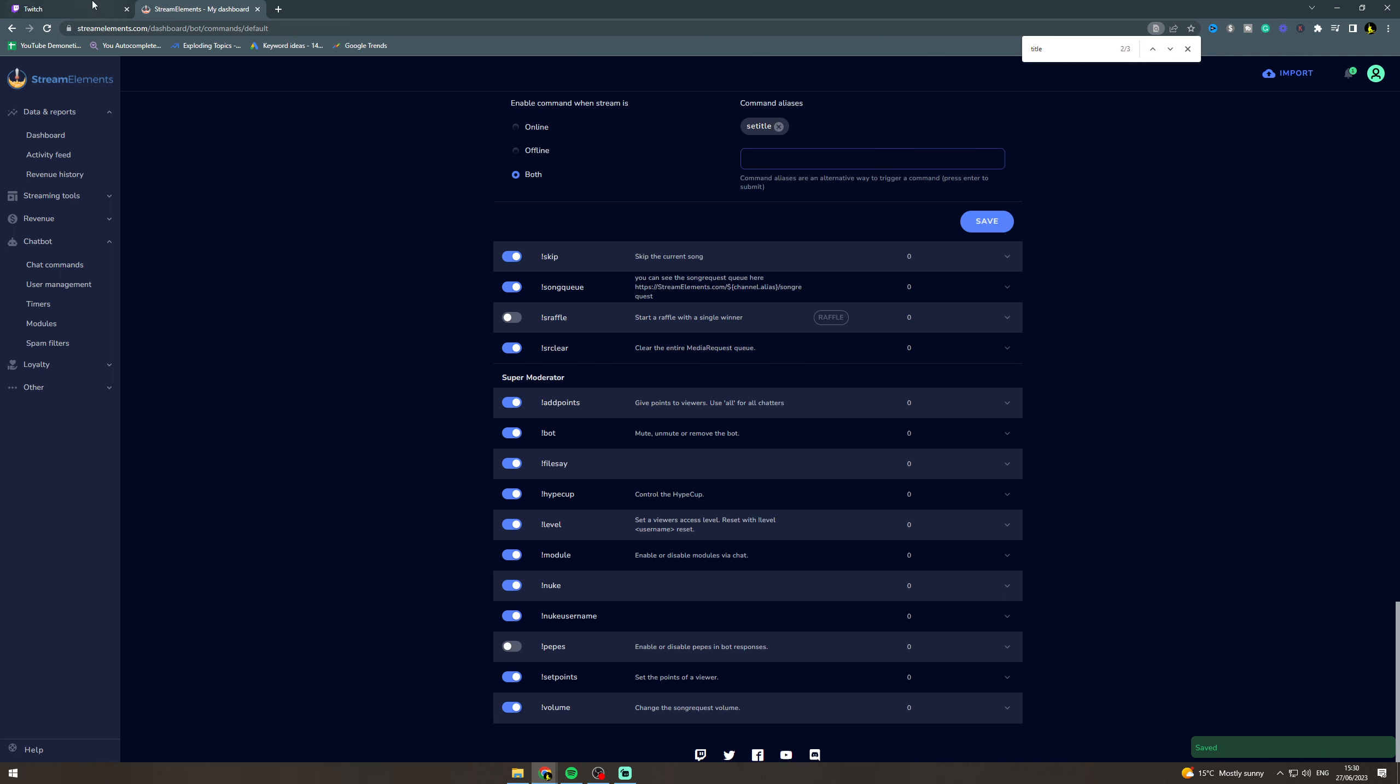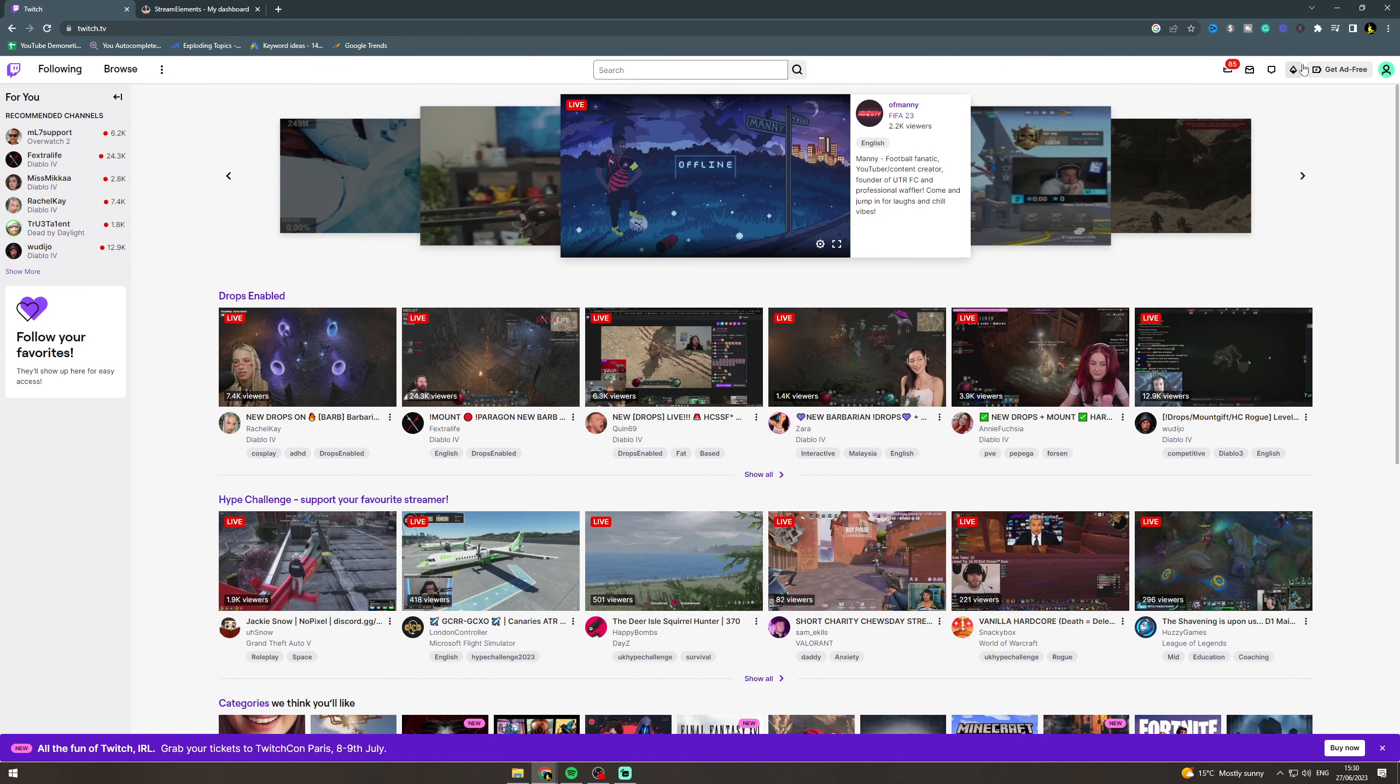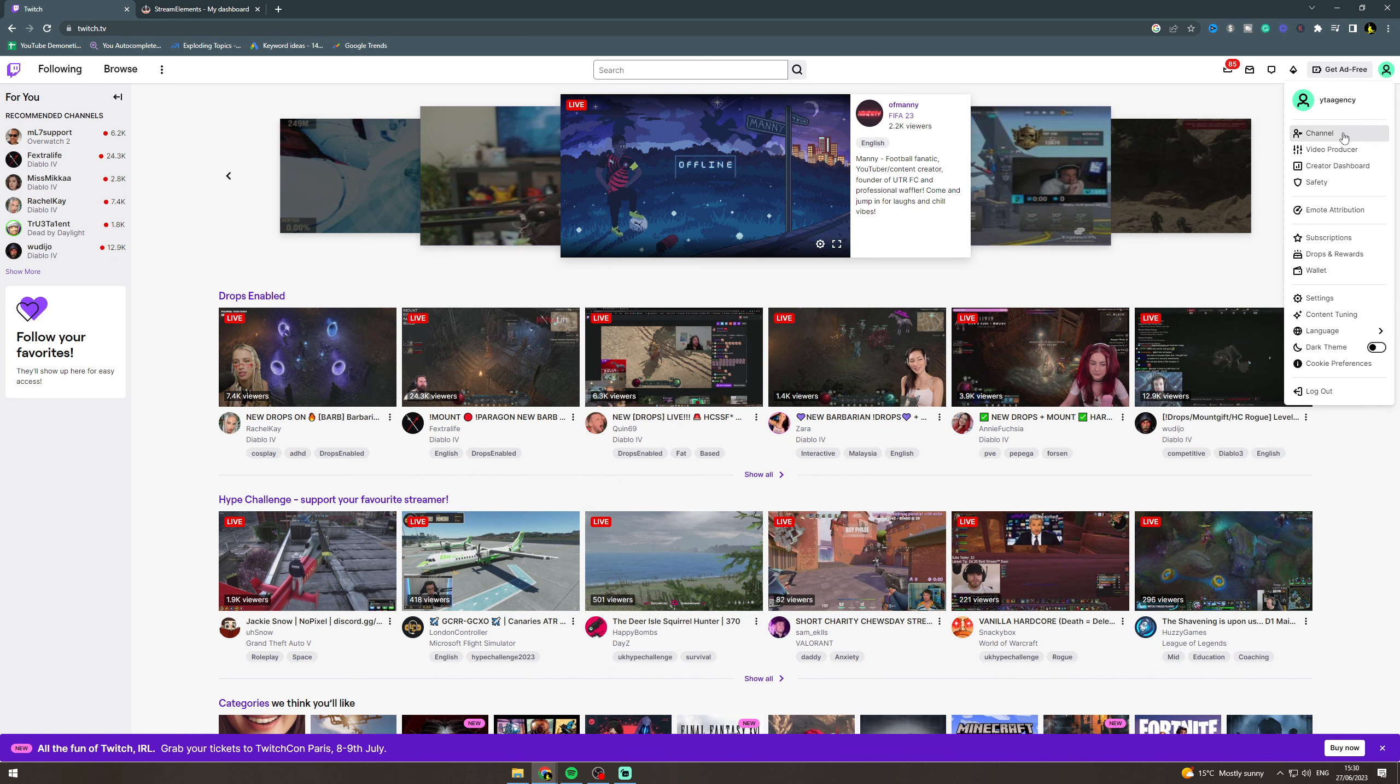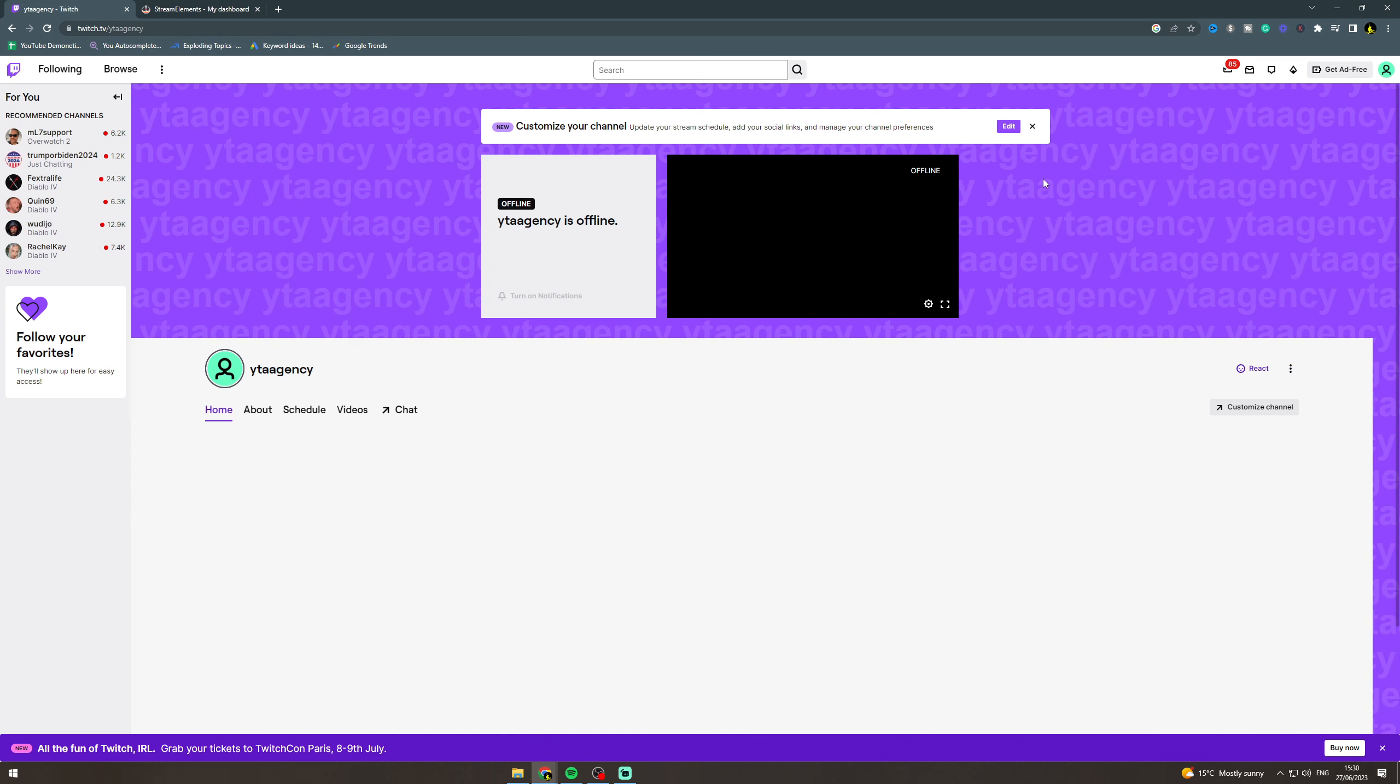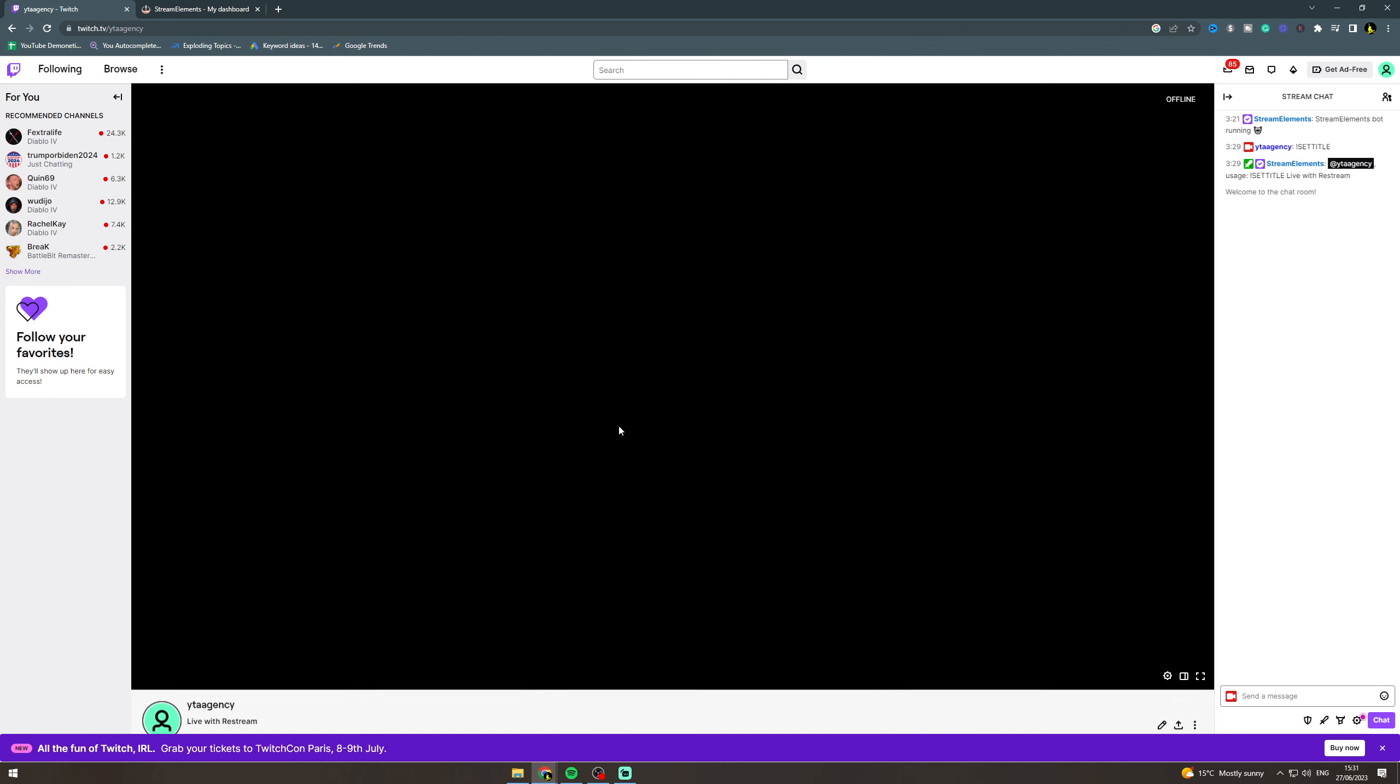Now we want to go back into Twitch. We want to go over to our channel. Make sure we're signed in. Go to channel, go to chat.